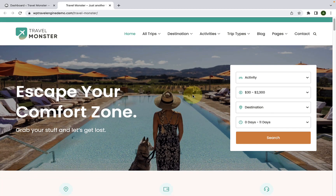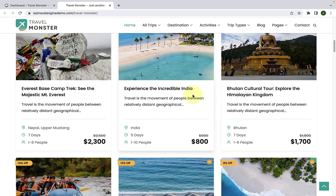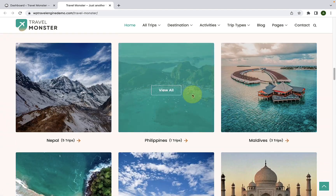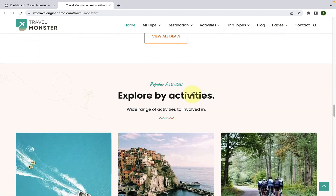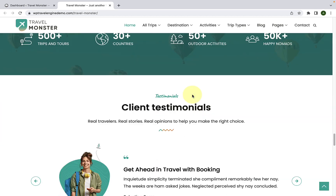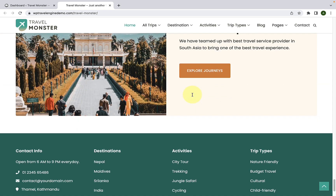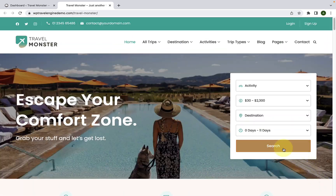Both the Travelmonster theme and the Travelmonster Pro plugin offer a variety of starter templates using which you can start your brand new website. You need to have the Demo Importer Plus plugin installed and activated in order to access these templates. In this video, I will show you how to import demo content or starter sites with the Travelmonster theme.